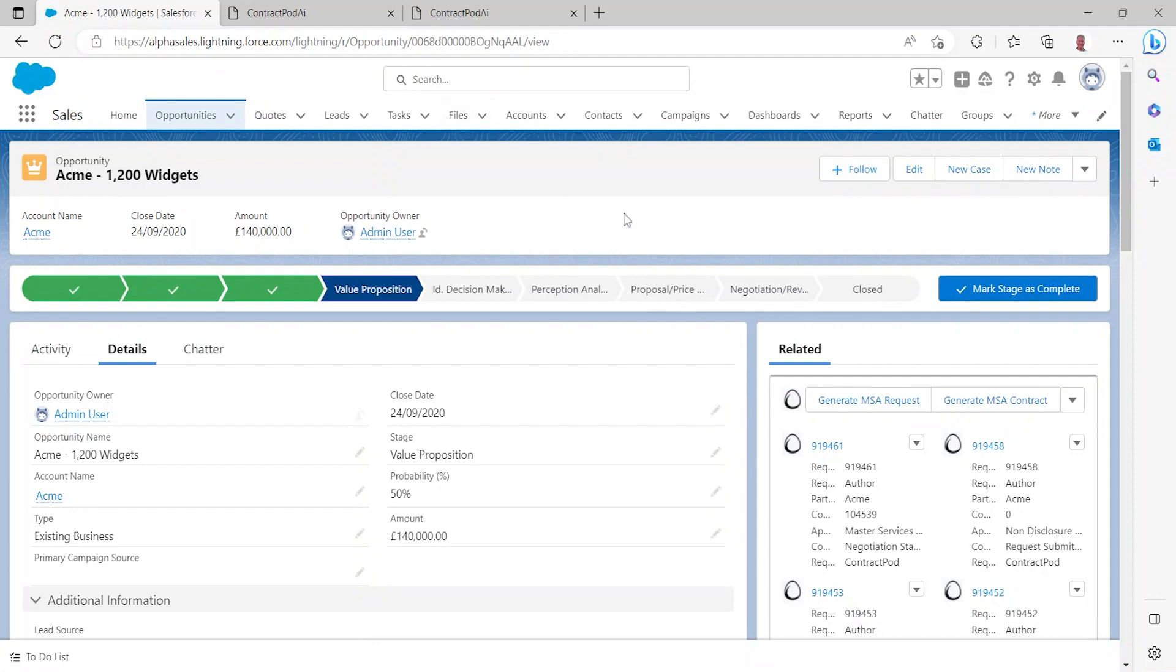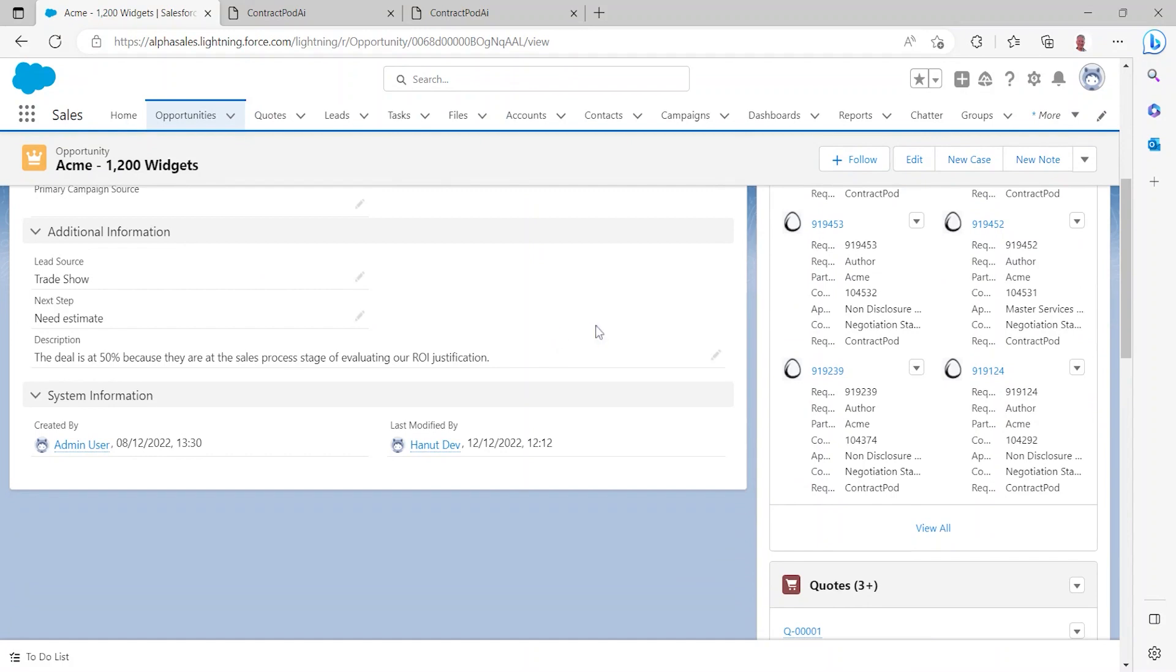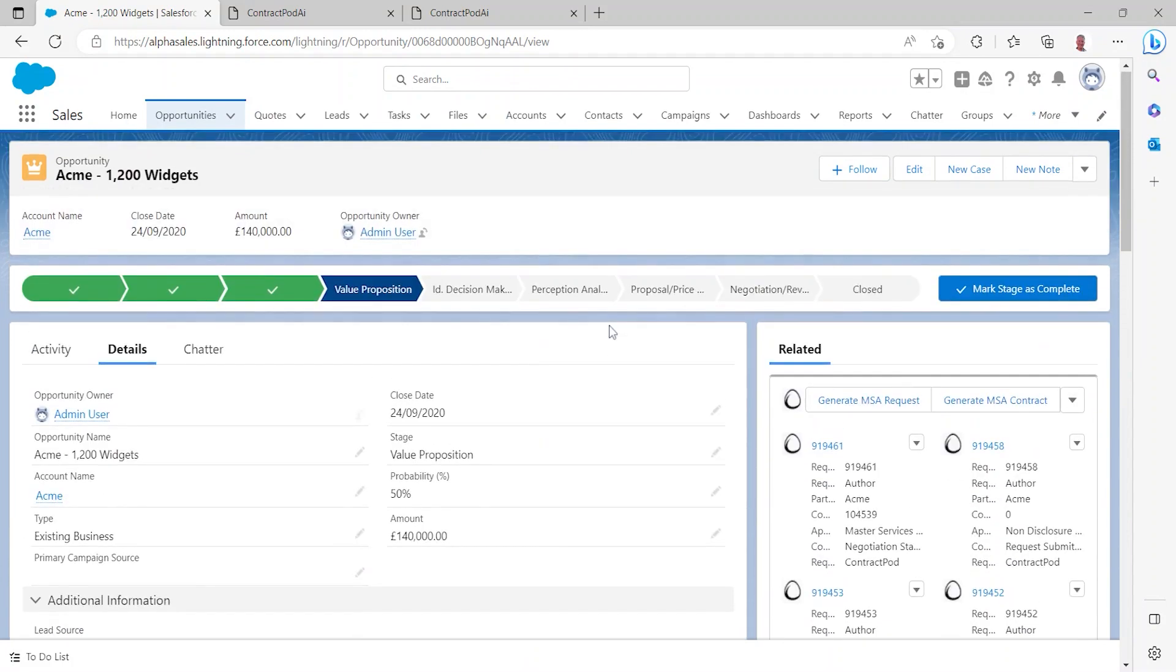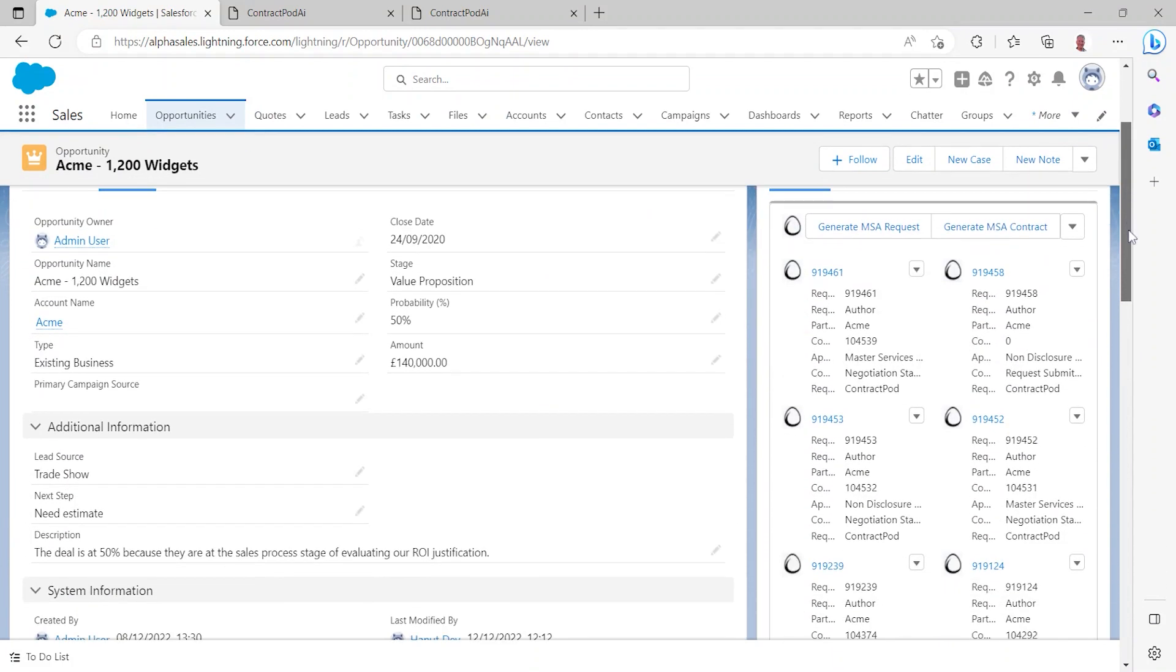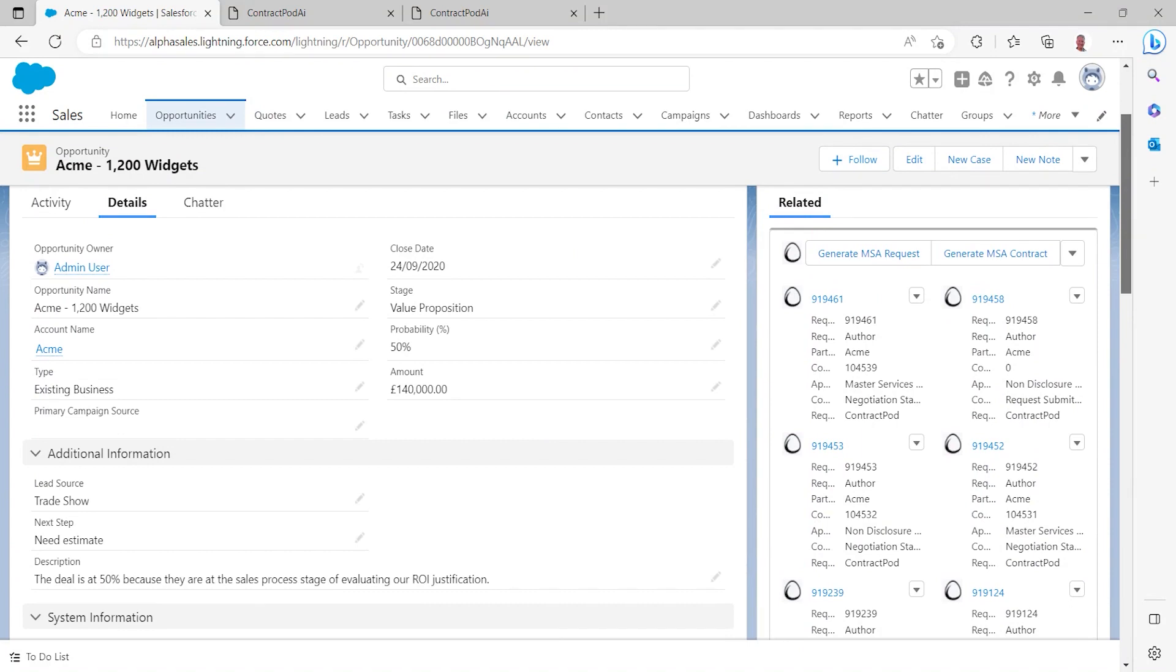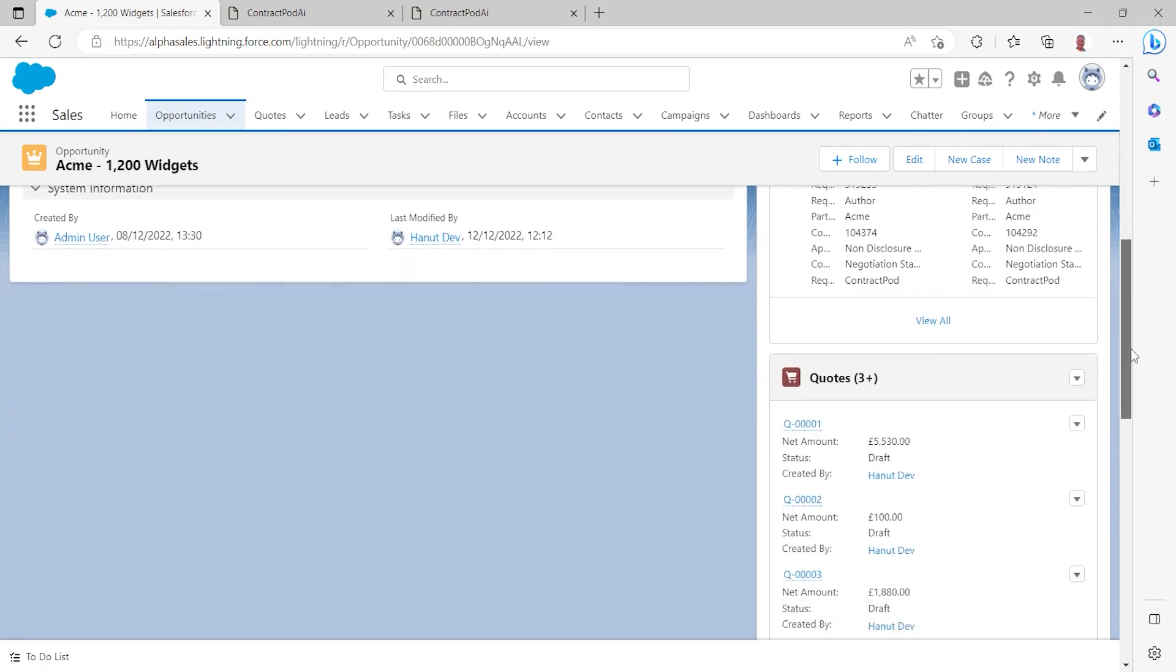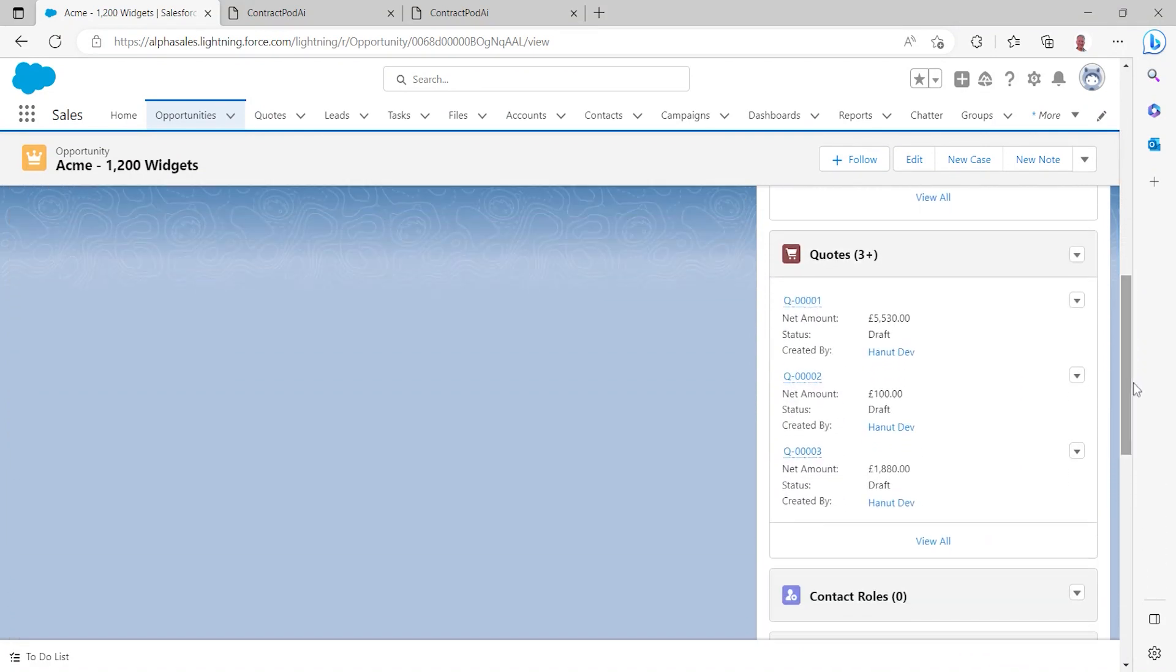Within the opportunity, I can view all of the opportunity detail. I can see a series of contracts that we've already created with ContractPod AI and I can see some quotes that I've created for my customer.